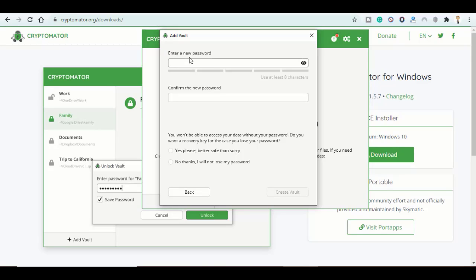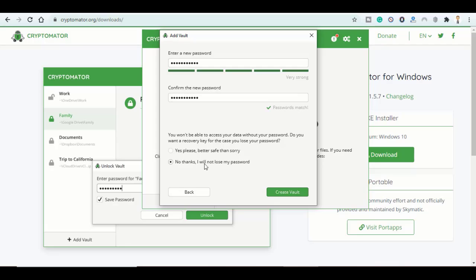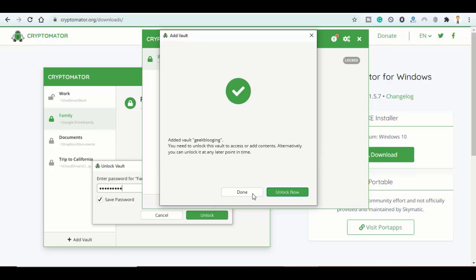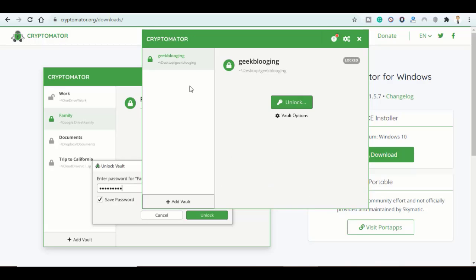Please keep in mind that if you lost this password, your files will be lost too and nobody can help you. Choose 'No thanks, I will not lose my password' since it is the strongest way to protect and encrypt your files. Then click on Create Vault and click on Done.